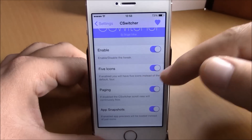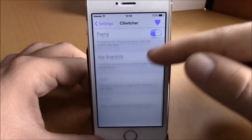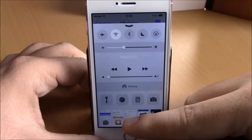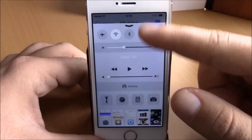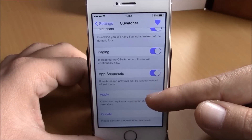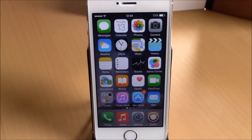You also have packing and app snapshots settings. If you enable app snapshots then you will have the app snapshots on your control center; if you disable it you will just have the icons. Go back and hit the apply button — it will respring your device and apply all these changes. You can download C Switcher for free from the Big Boss repo.